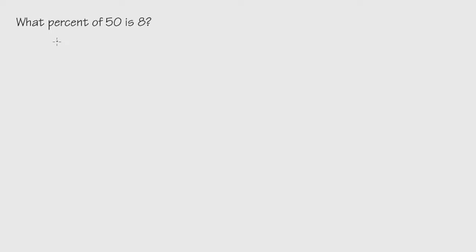Here we are going to figure out what percent of 50 is 8. As we can see, here is the unknown part, and the strategy to solve this kind of question is we'll change the question into an equation and then we'll solve the equation.